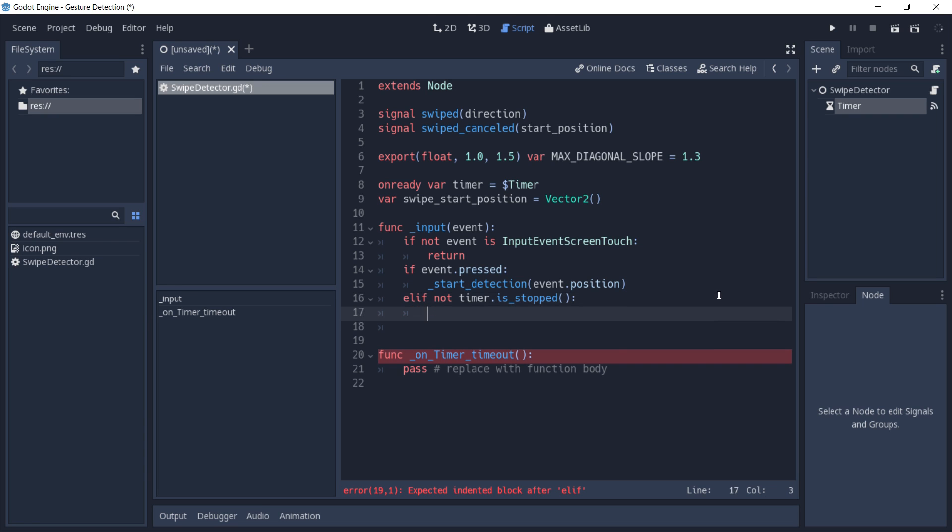If it's not stopped, this means that the swipe hasn't timed out, and if that's the case we can then call end detection and pass to it the position of this event.